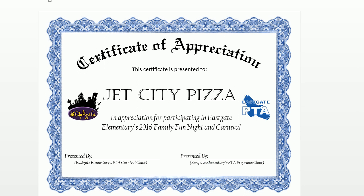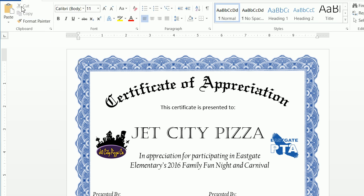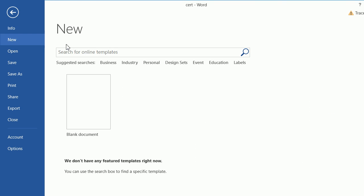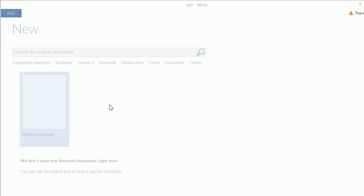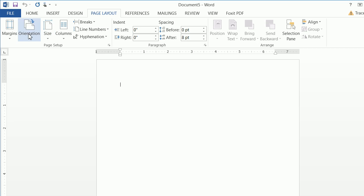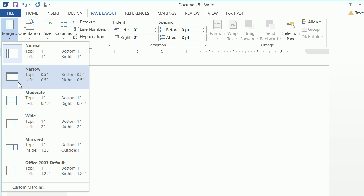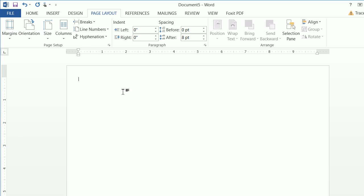To create this, the first thing we're going to want to do is go to File, New, Blank Document. Then go to Page Layout, Orientation, and select Landscape. We also want to change our margins to Narrow, which gives us a little bit more real estate to work with.